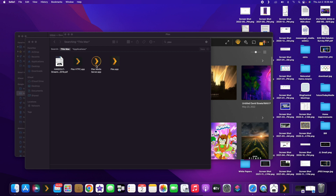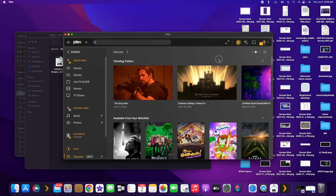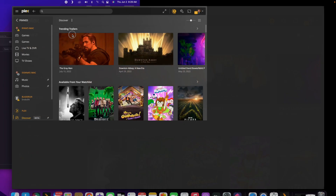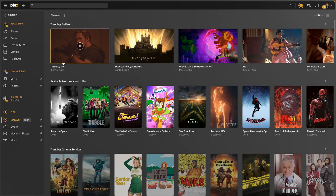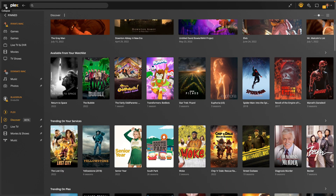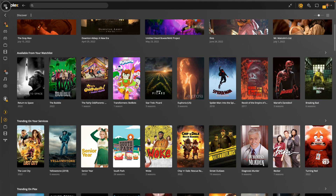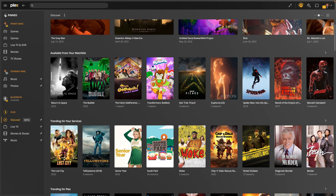In my applications, you'll see that I have the two different Plex apps and even the Plex media server, which is not relevant to this conversation. What we're going to show you first is the Plex app for PC — just the regular Plex app for your desktop environment.